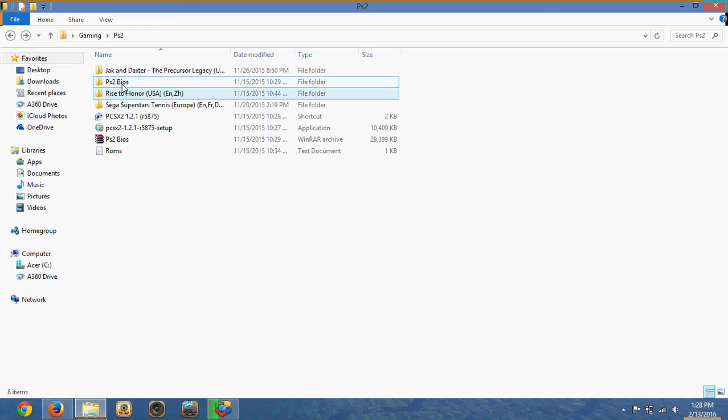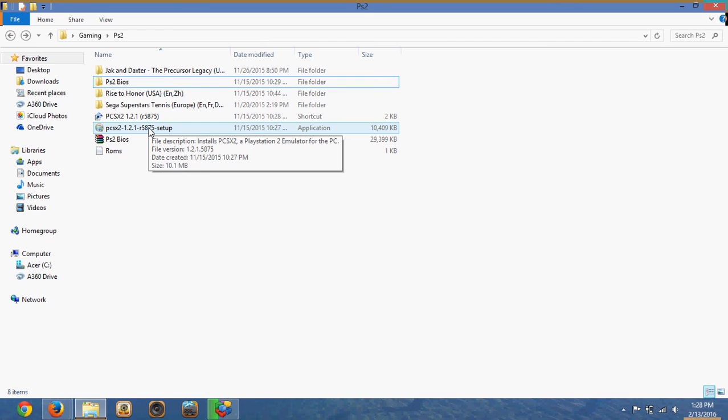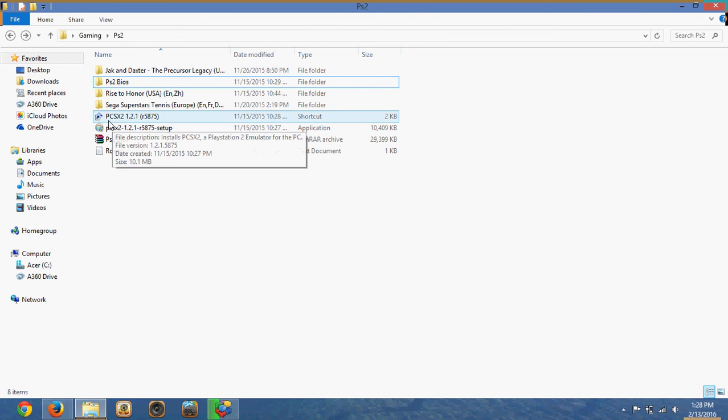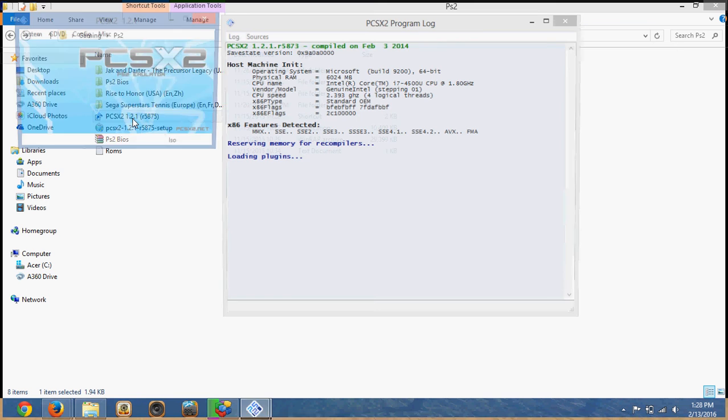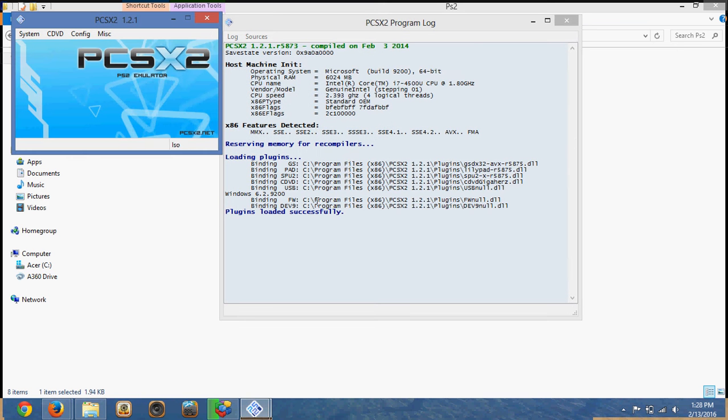So once you have the PS2 BIOS in a folder, and once you've run this setup and gotten this icon right here, you want to open this. And this is the actual application for the PS2 emulator.